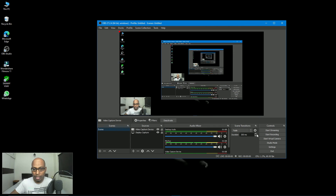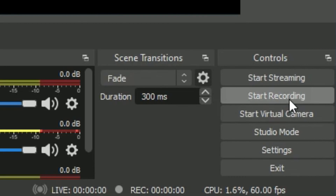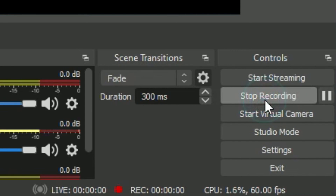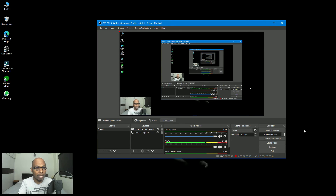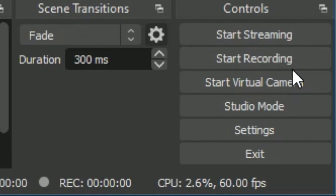If you want to know the recording duration, you can see here it will record continuously for 300 minutes, and you can increase that if required. After this, it is simple — select the 'Start Recording' button. Once you click Start Recording it starts recording in OBS Studio. After completion of your recording, click the Stop button and OBS Studio will stop recording.